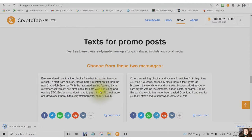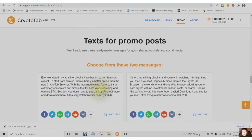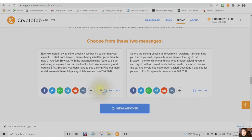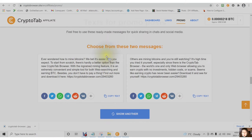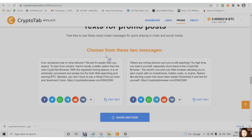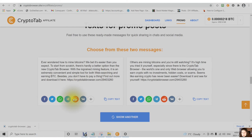Here are some ready-made messages for quick sharing in chats and social media. Once you have created all of your accounts, then you can very easily just share this information.